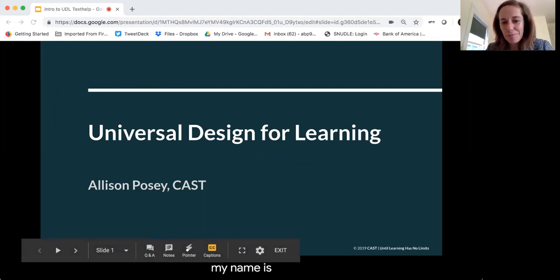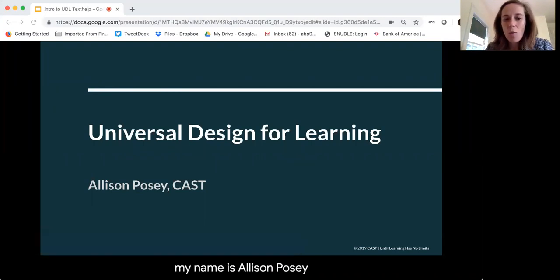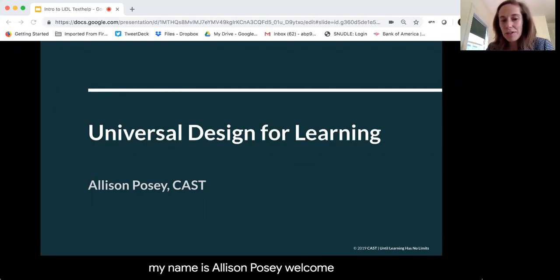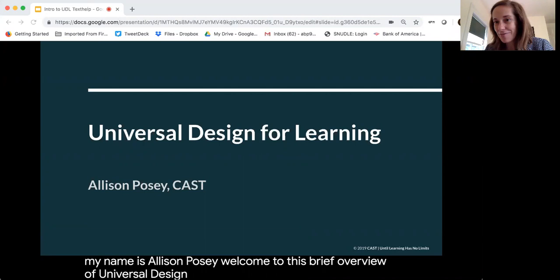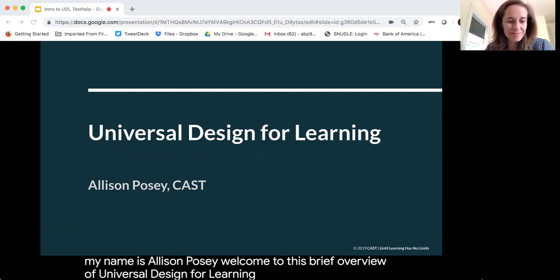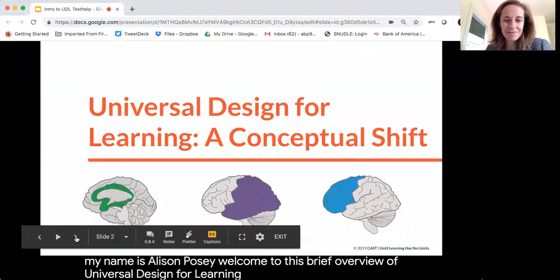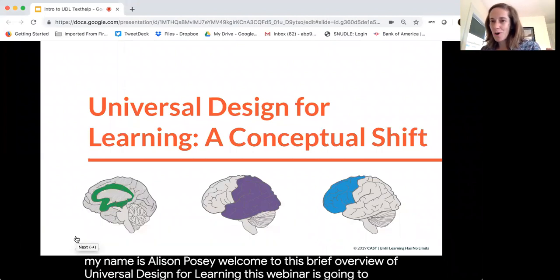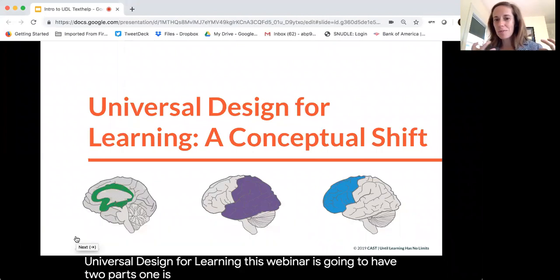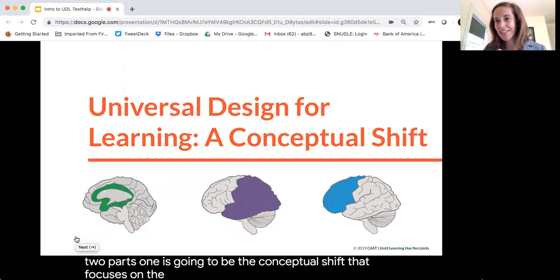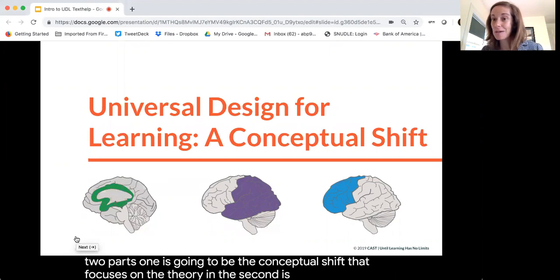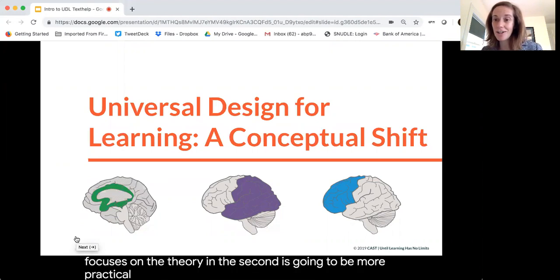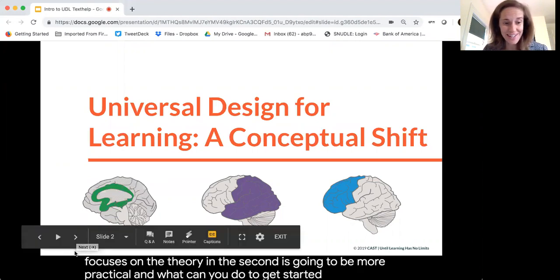Hello, my name is Allison Posey. Welcome to this brief overview of Universal Design for Learning. This webinar is going to have two parts: one is going to be the conceptual shift that focuses on the theory, and the second is going to be more practical — what can you do to get started.